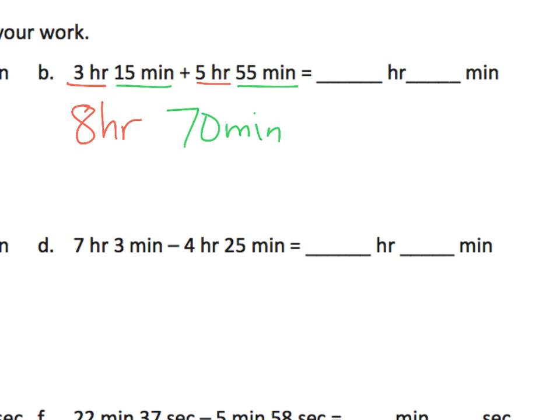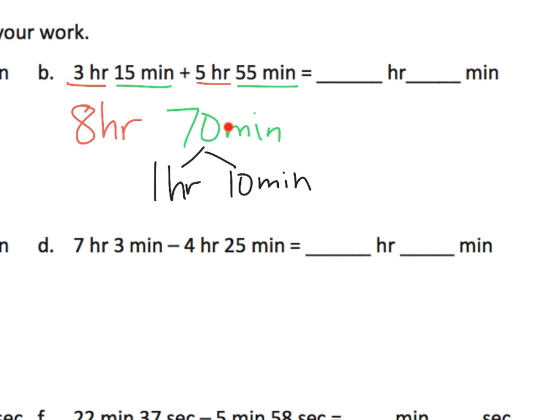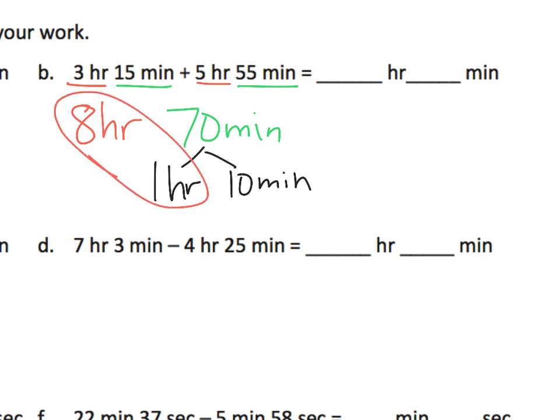And we need to know that 70 minutes is really one hour plus 10 minutes. So parents and teachers, I kind of did a little skipping of a step there. So heads up, you might need to pay attention to your students and check for understanding there. But now we have eight hours plus one hour. So that gives us nine hours. And we have those 10 minutes left over. So we have nine hours and 10 minutes.